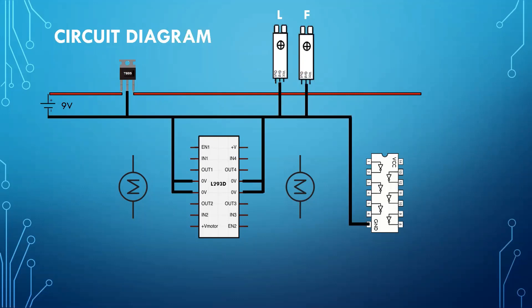For powering the motor driver IC, we will use direct 9 volts. So we will connect the 9 volts to the plus V motor pin of L293D.